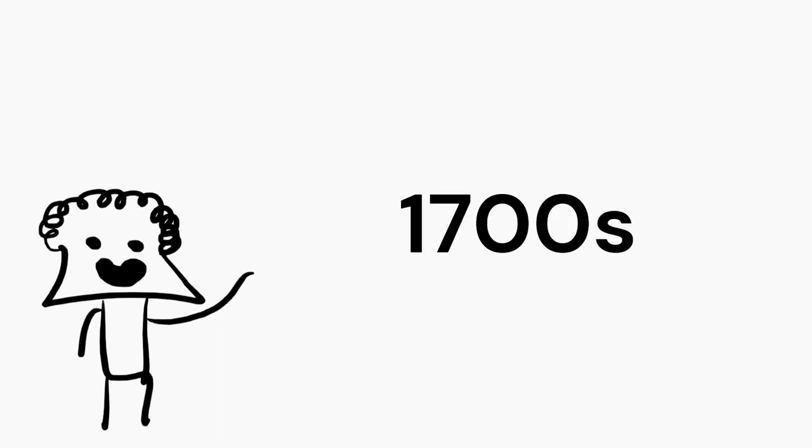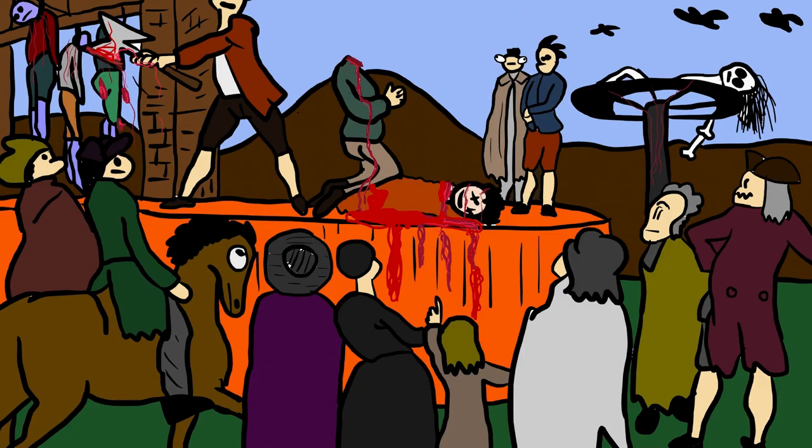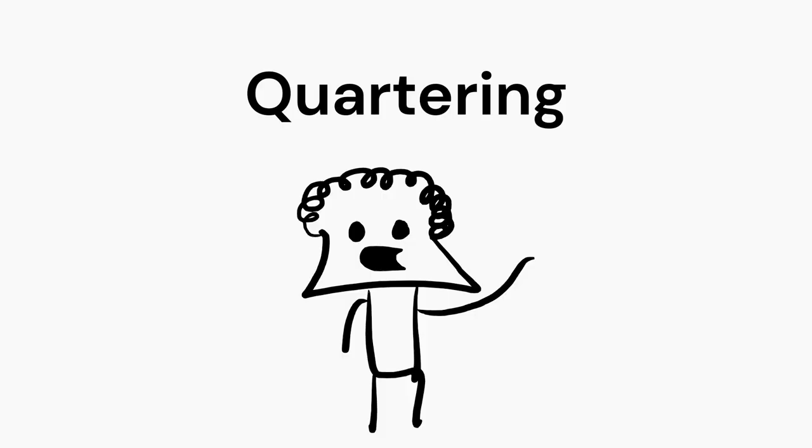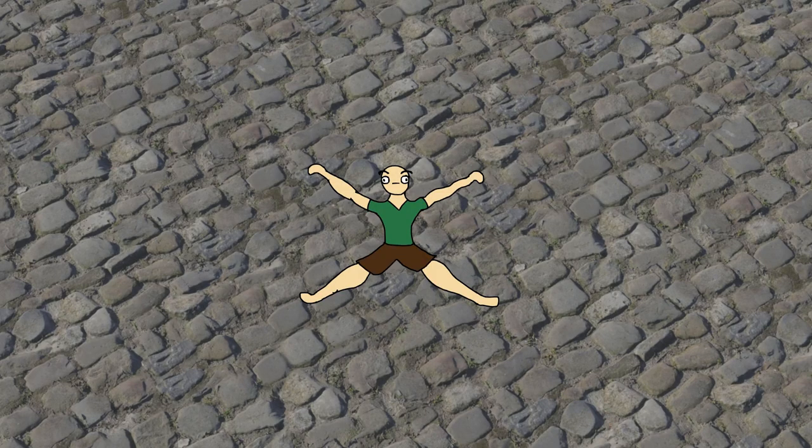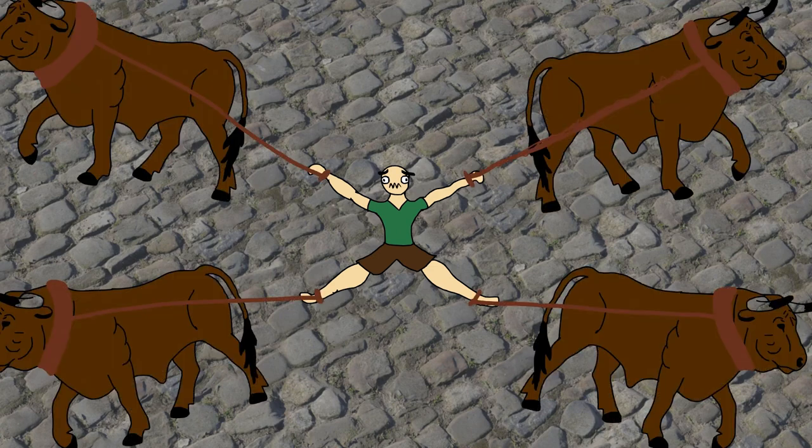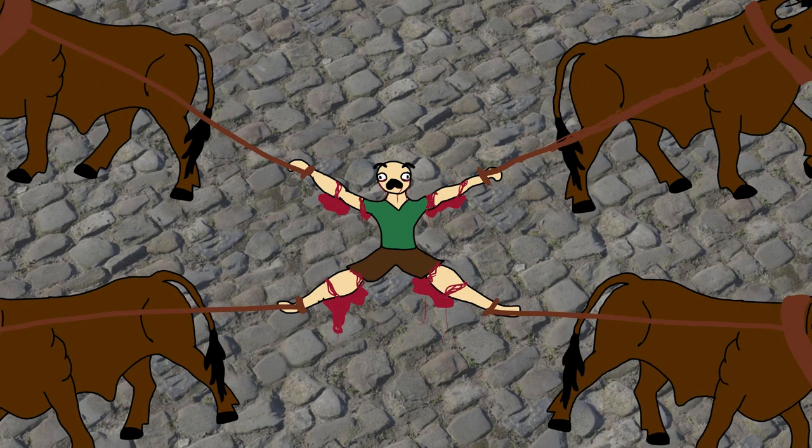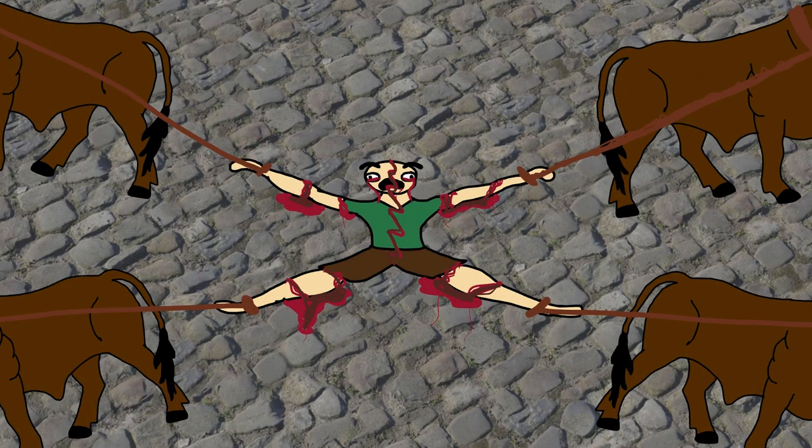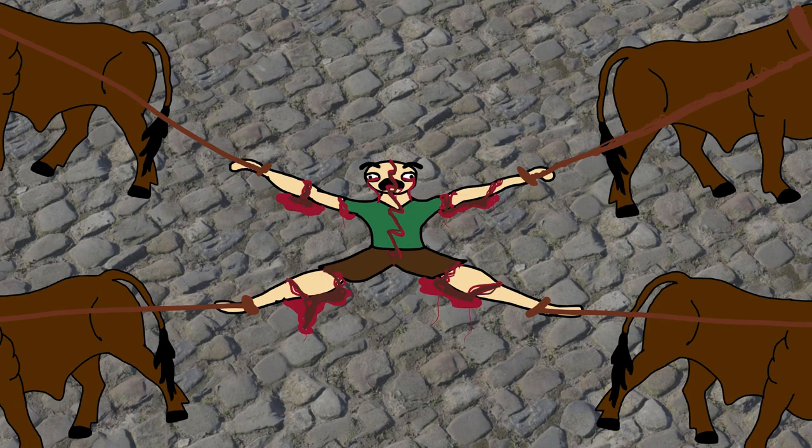During the 1700s, executions in France were public events attended by whole villagers. Quartering was a traditional method of execution for impoverished criminals, in which the prisoner's limbs were attached to four oxen, which were then driven in four opposite directions, tearing the individual apart.